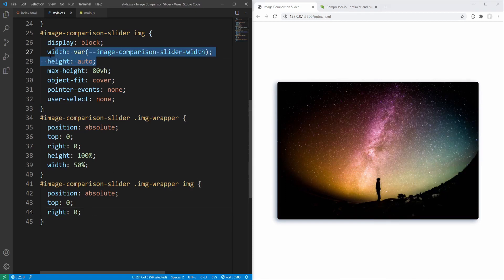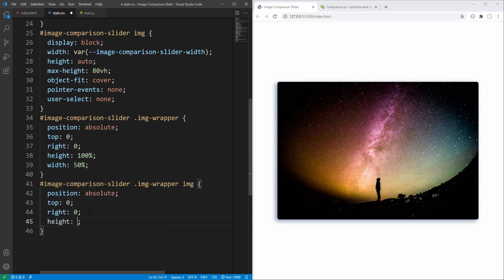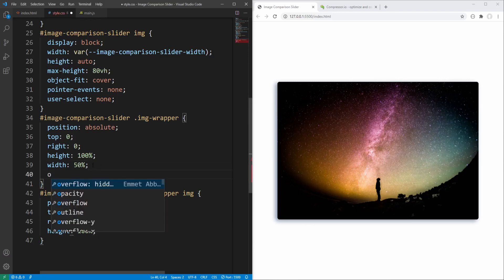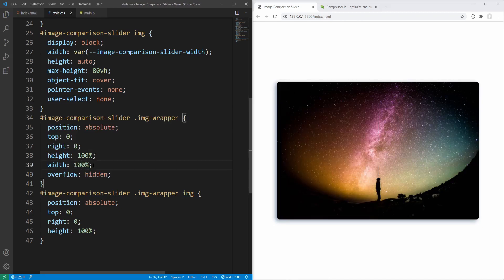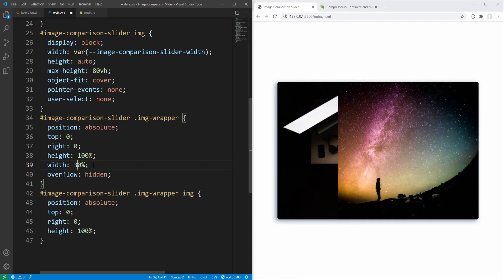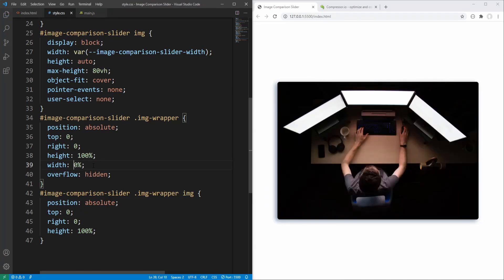The width and height for slider images is already defined. However, instead of setting height to auto for the wrapper image we will set it to 100% — to ensure it will always cover the entire height even in case of images with different aspect ratios. What remains is to hide the overflowing part of the wrapper image by setting overflow to hidden for the wrapper. Now let's change the wrapper width to see what happens: 100%, 70%, 30%, 0%, and back to 50%.